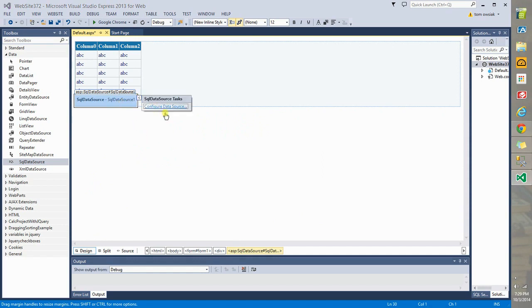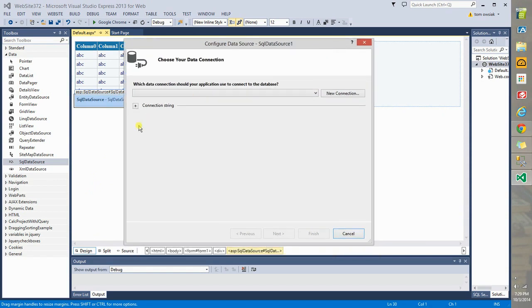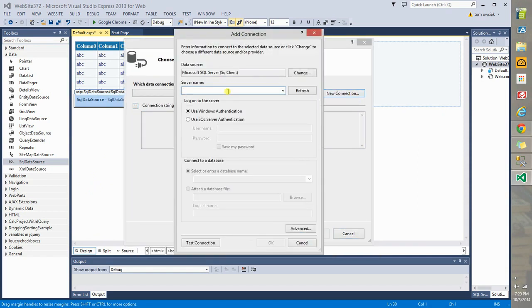Click this tag here. Configure data source. Right now, we need a connection string. So, click New Connection. And now, you're going to type the name of the server.